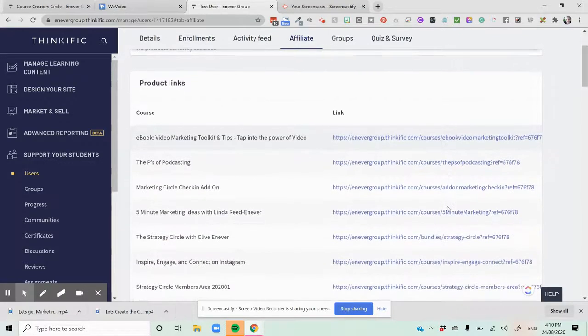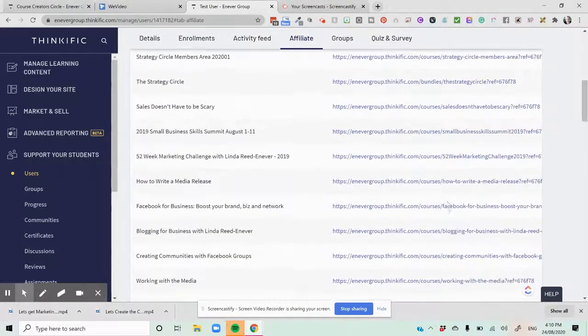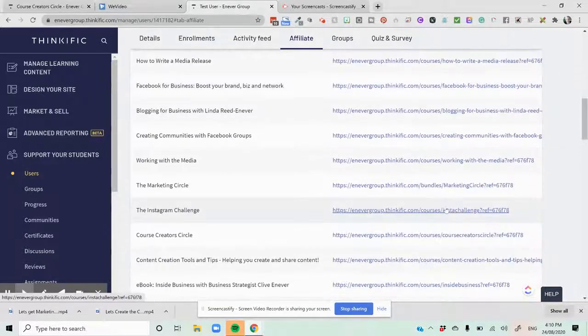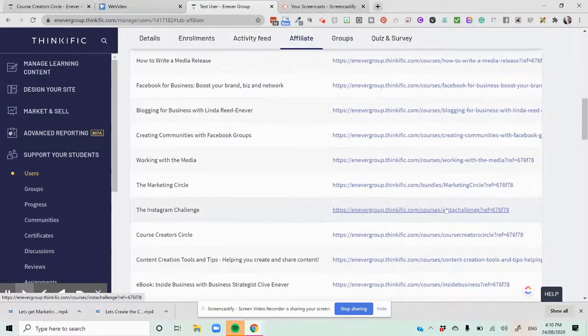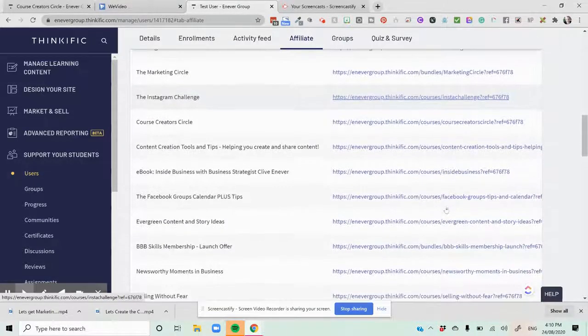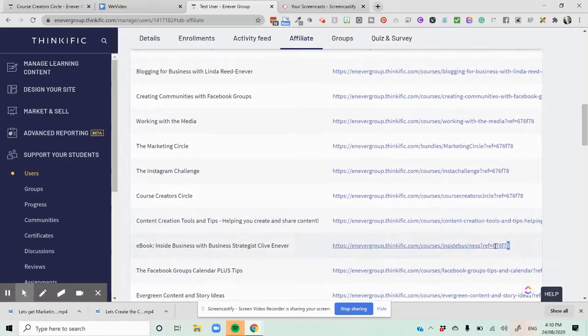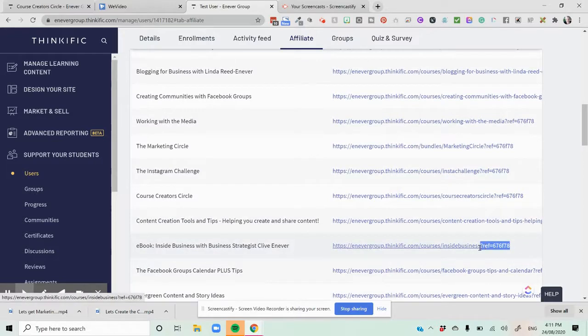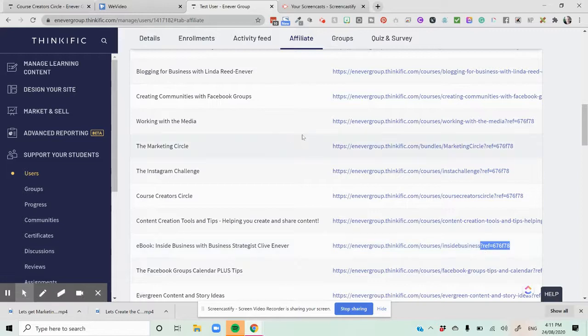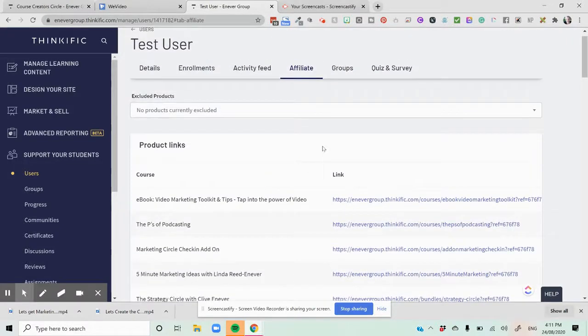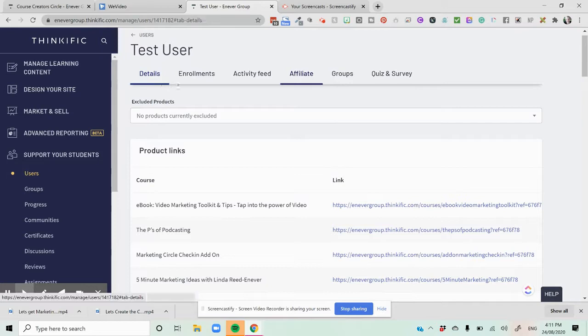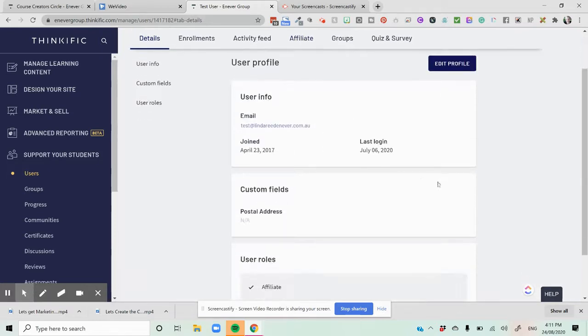Now we can actually grab a copy of the affiliate links for the test user. So if we needed to grab a copy of a link there, you can. It's that reference code at the end of the affiliate link and a question mark and reference code that's going to allow people to see where the courses come from and allow us and Thinkific to understand where the courses come from.